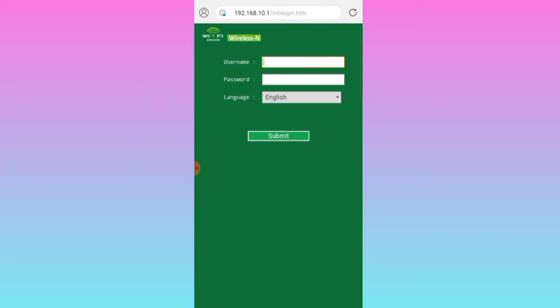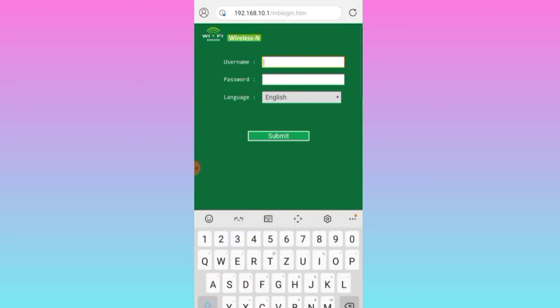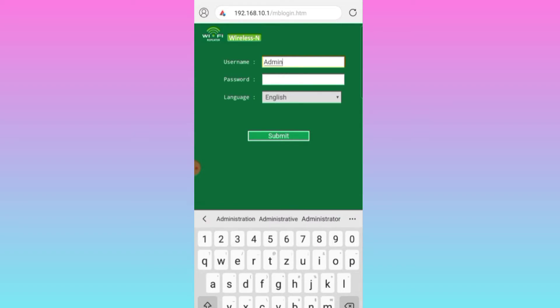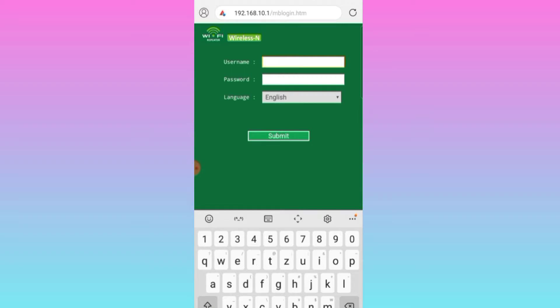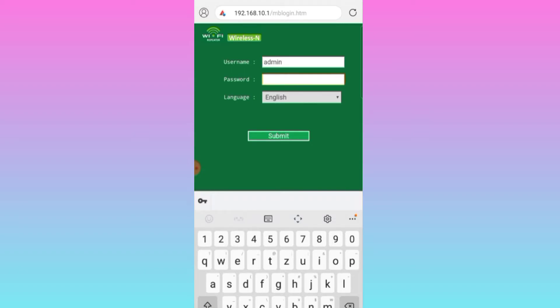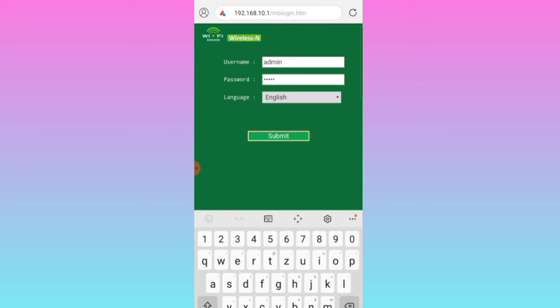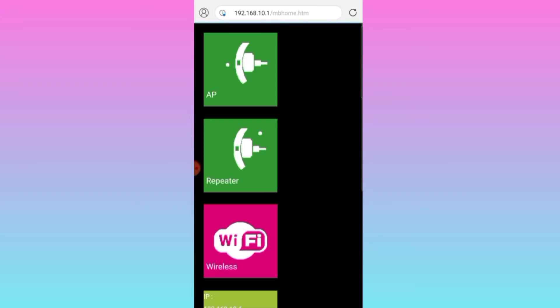Ayan, dito is ika-type natin admin. Try natin admin, kasi small letter na lang. Admin dito is admin din, kasi bago naman yung router. Admin English, isa-submit natin sya.